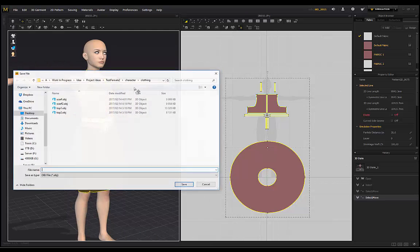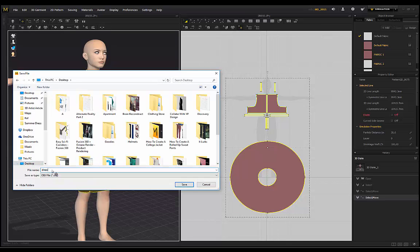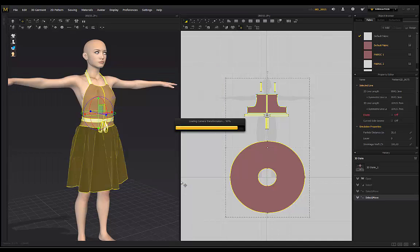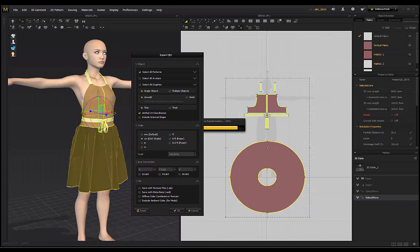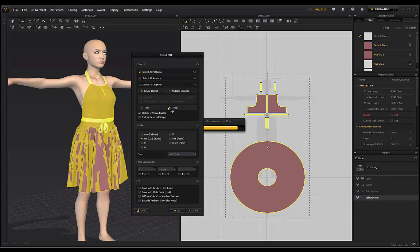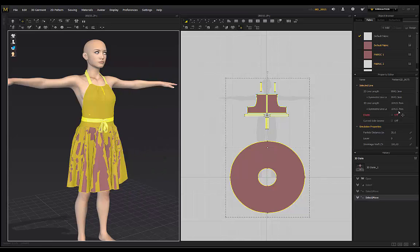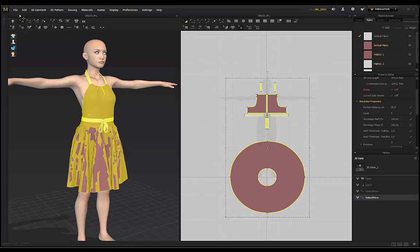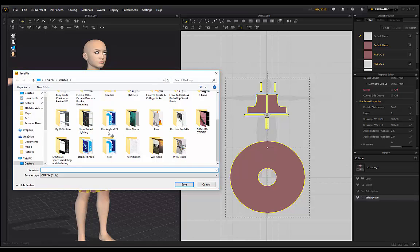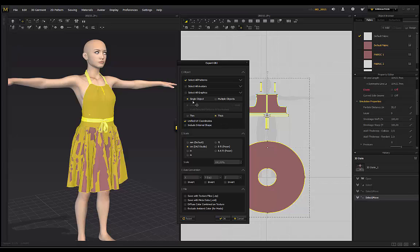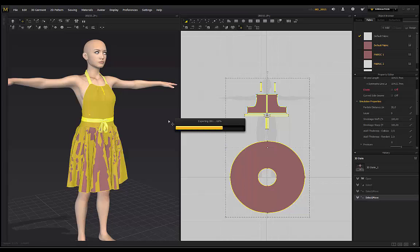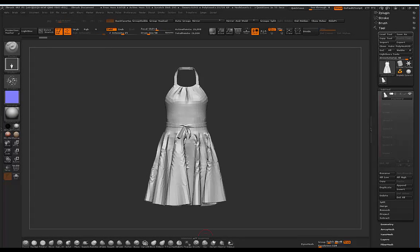Go to File, Export OBJ Selected — I'll put this on the desktop and call it 'dress tutorial'. For the export settings, I'm going to select Thick as a single object. My scale is in centimeters for Daz Studio, because that's the scale I used when I exported my avatar. Click OK and then we can head over to ZBrush.